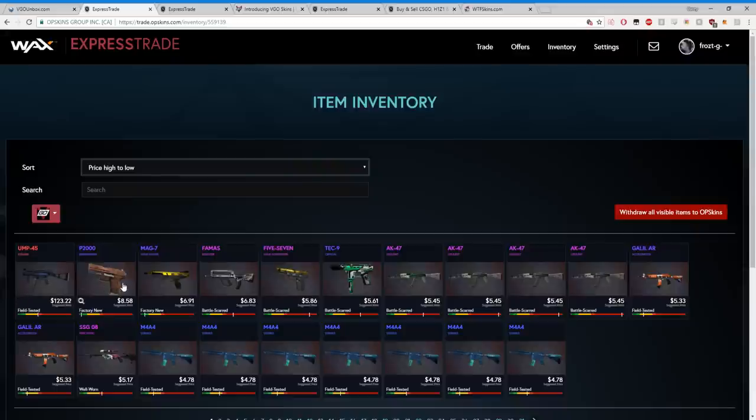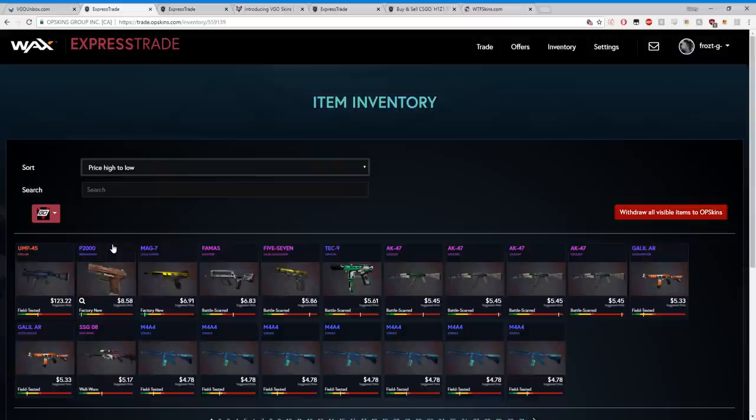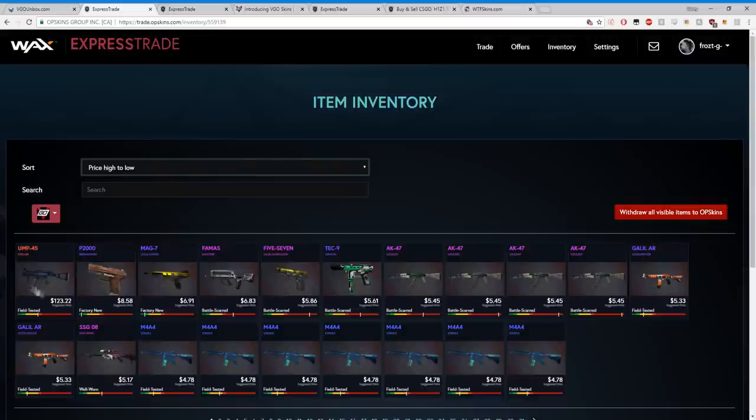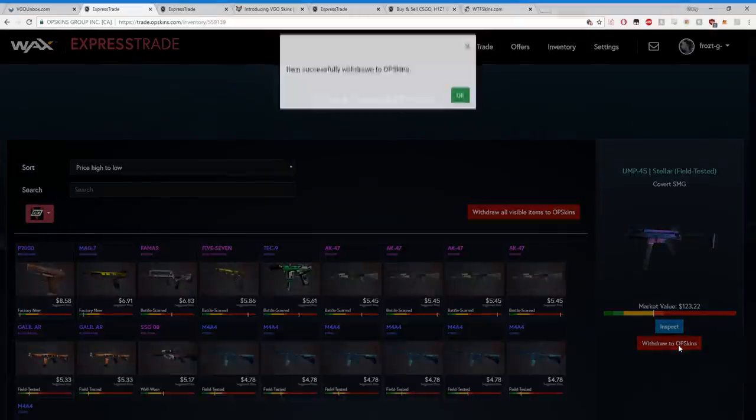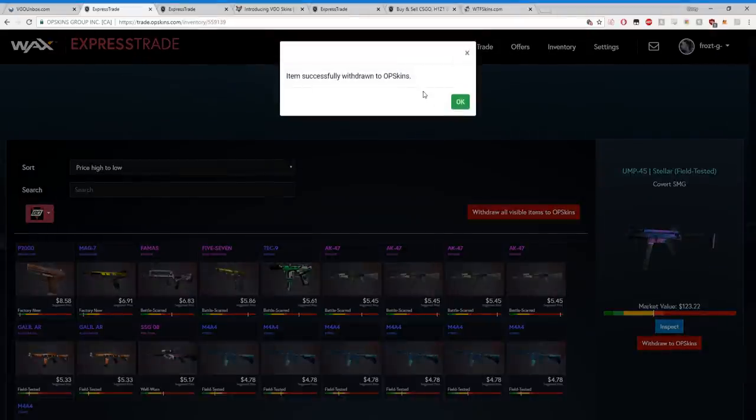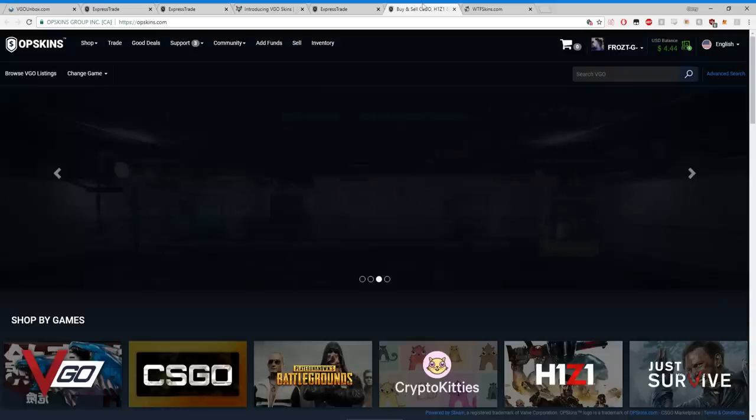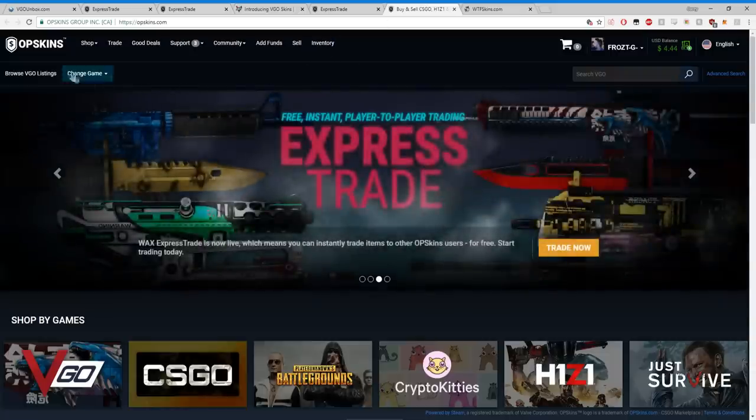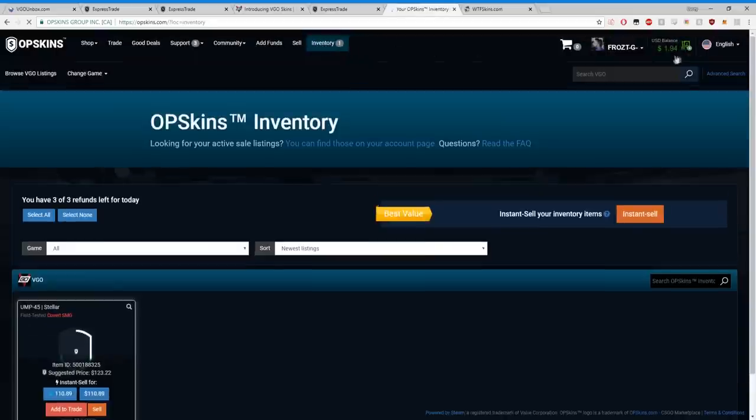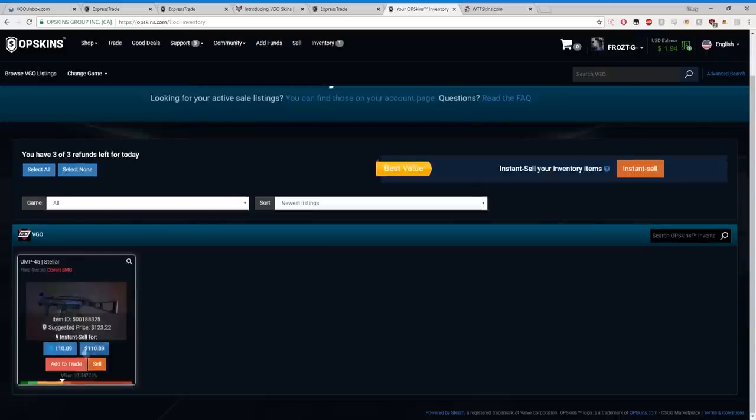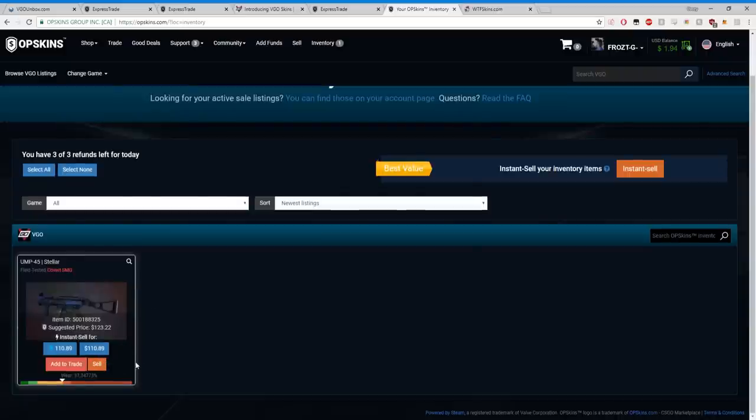In fact, the actual truth is they have more value, guys, because whenever you unbox a knife or a skin for Counter-Strike, you need to wait till someone buys it from you. You need to wait till there's a buyer or someone, a need. There's gotta be a want for it. With this, I take my $123 UMP, I withdraw to OPSkins. Item successfully withdrawn to OPSkins. It goes into my inventory on OPSkins that we talked about earlier.